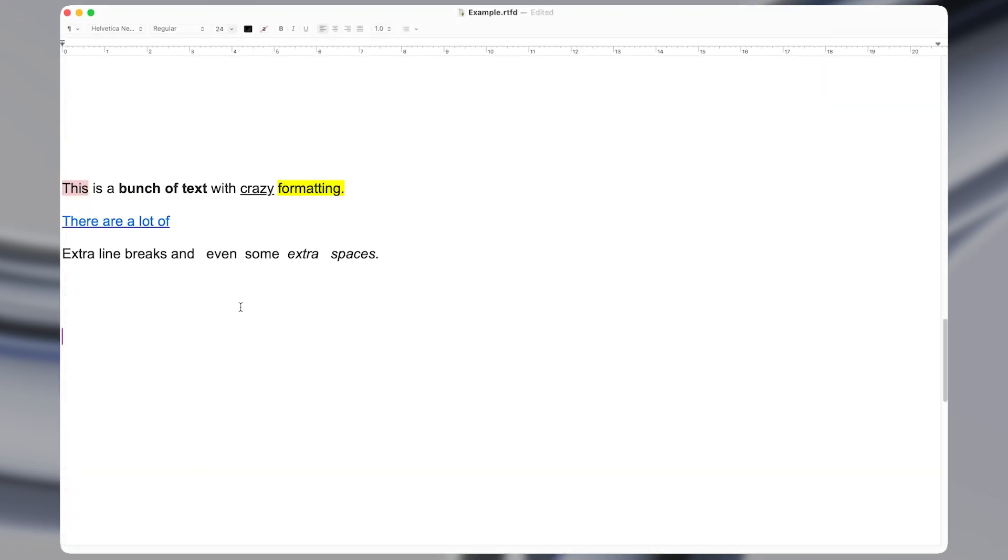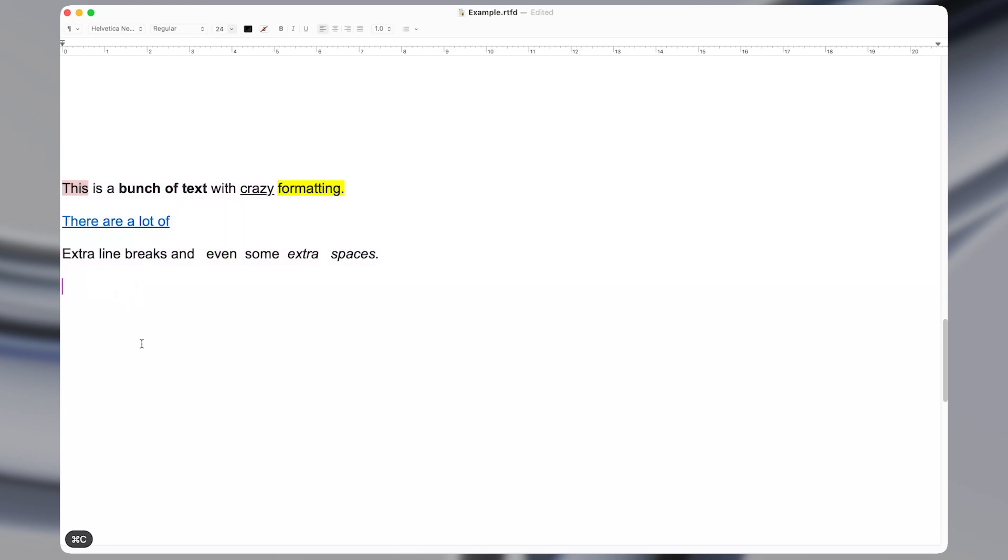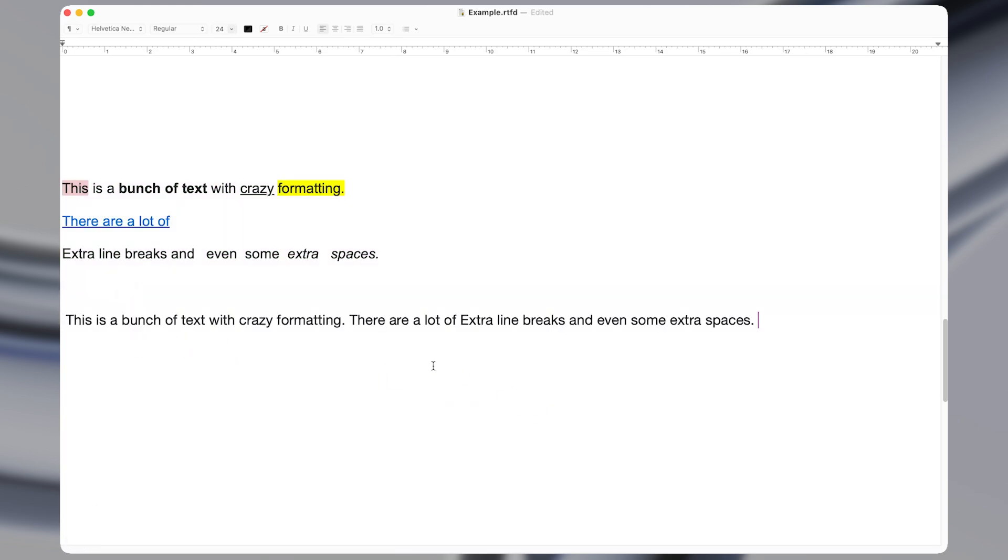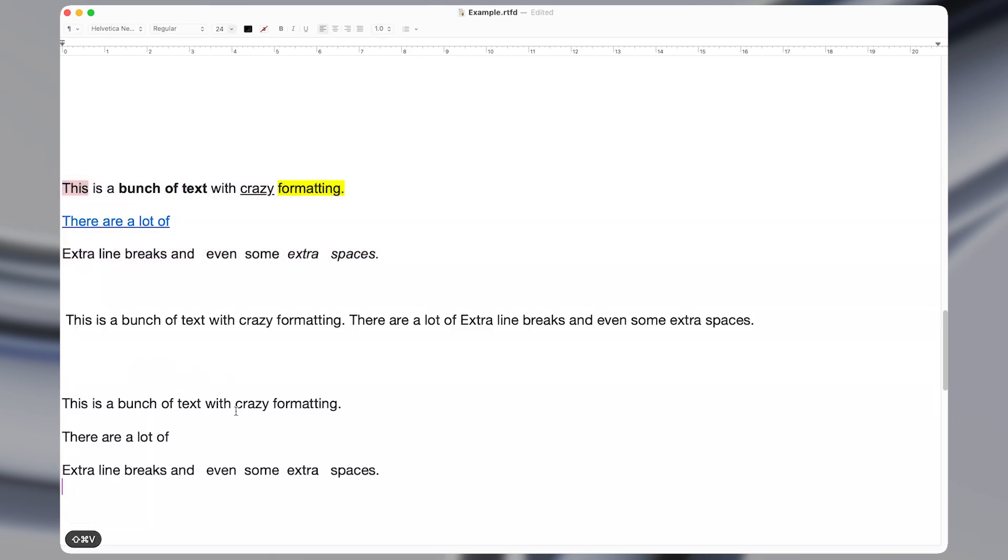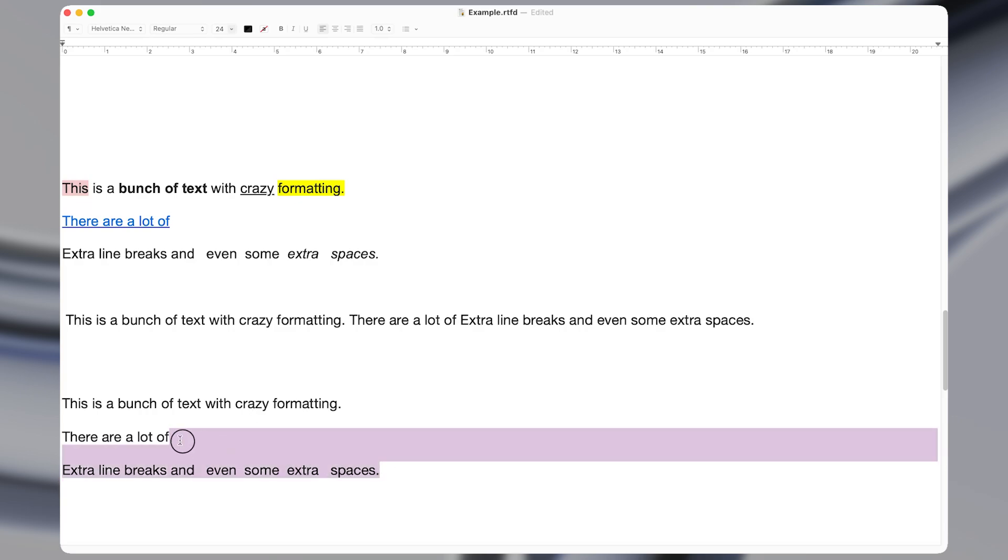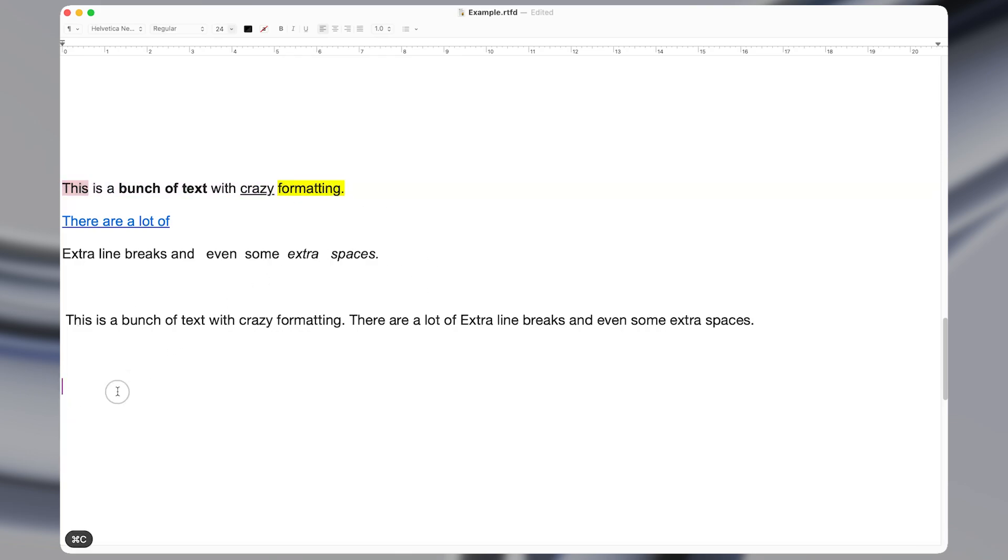The eighth macro will paste whatever you've recently copied without any formatting or extra spaces. So many apps and websites will let you use a shortcut like command shift V to paste in text without formatting. But not all apps have this feature. And even in the ones that do, it doesn't always work correctly. So this macro fixes that by guaranteeing that the text that you paste is stripped of all formatting and extra spaces.